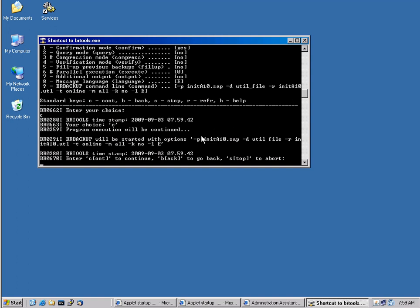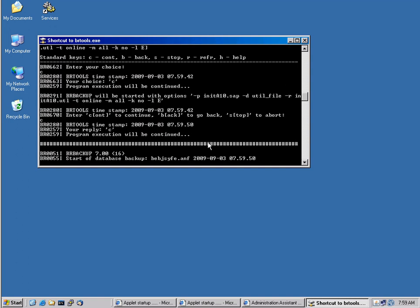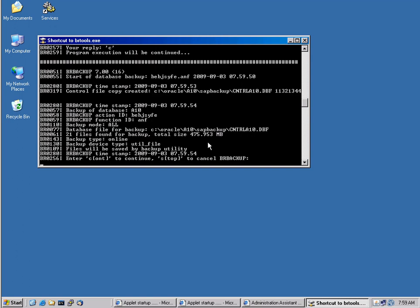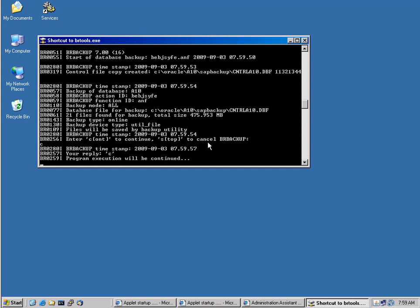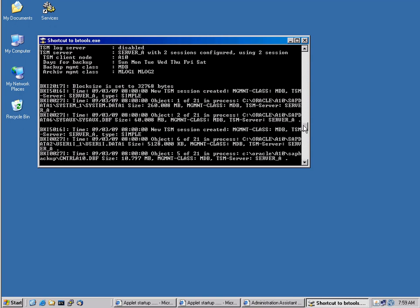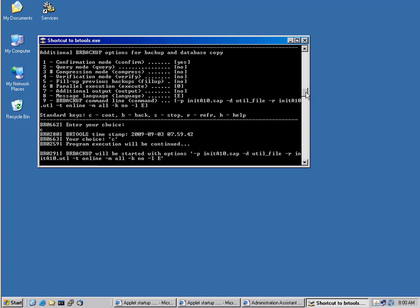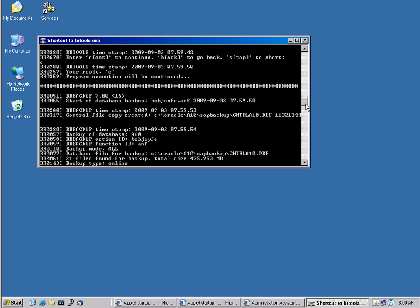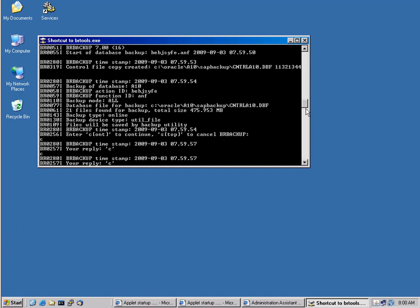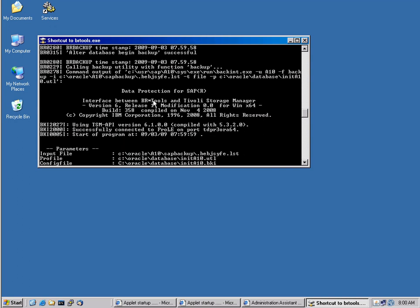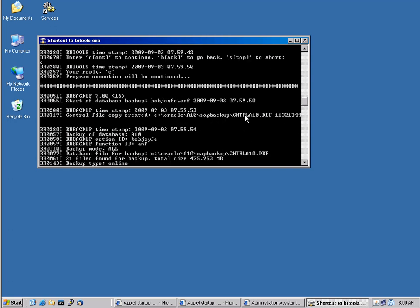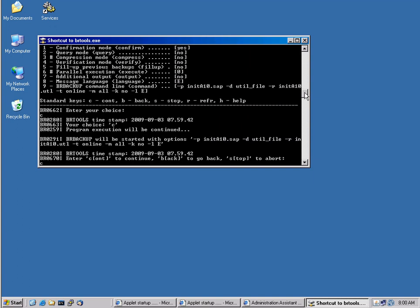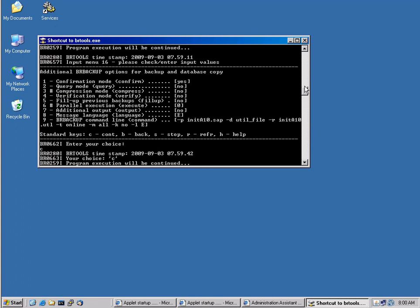It tells me again the options that are being used to start the backup, and I can simply click on C for continue, and the backup will start. Let me scroll up here real quick. And we can actually see that data protection for SAP R3, TSM for ERP is being called and that the backup is currently running.